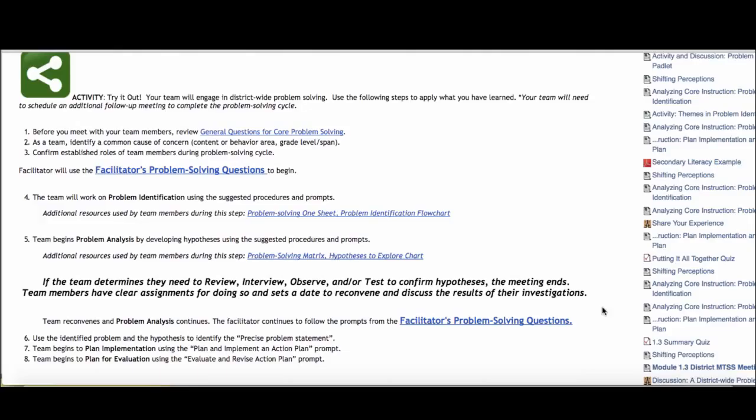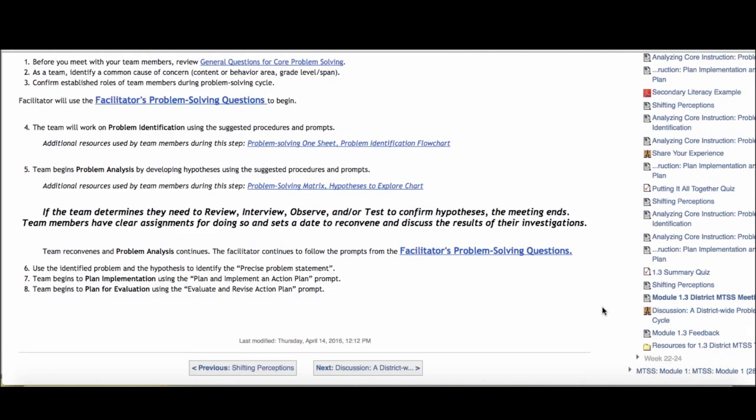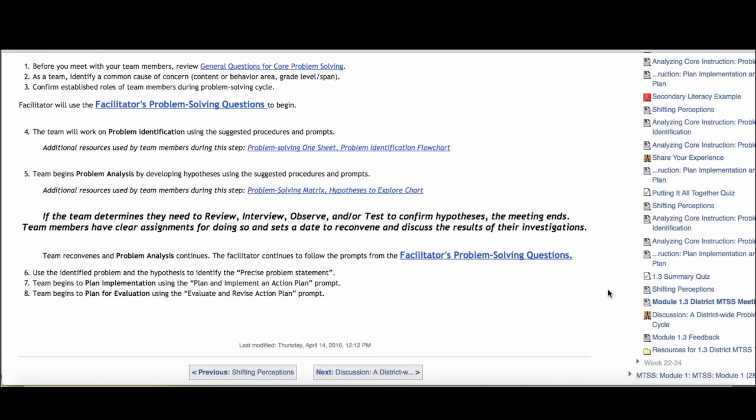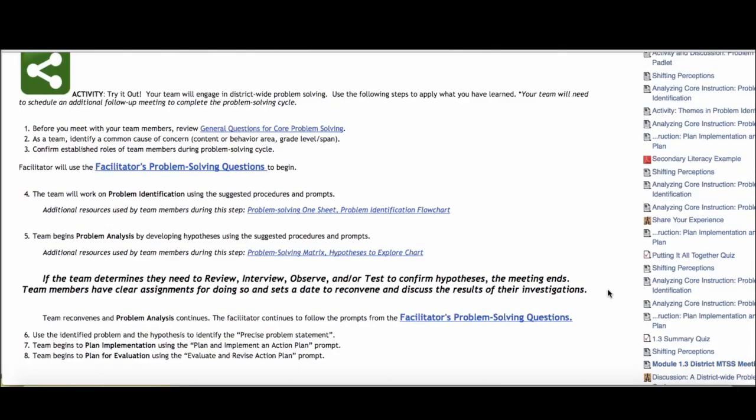We thought that it would be a great way to apply what it is that you all have read and viewed individually as you come together. And then the team activity on the Moodle would be to post reflections on how this process went, how this problem-solving cycle occurred with your team and any reflections that were unique to you guys. So that would be the activity that we're asking you to complete as a district MTSS team.